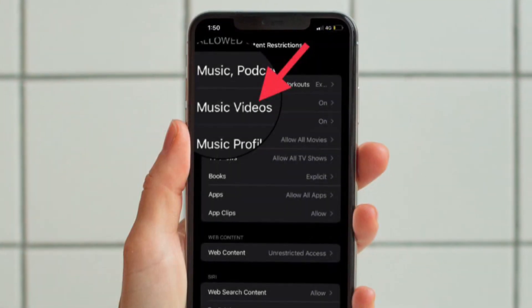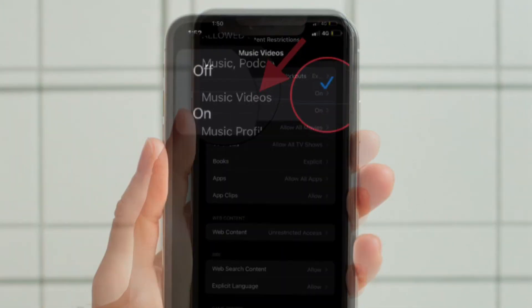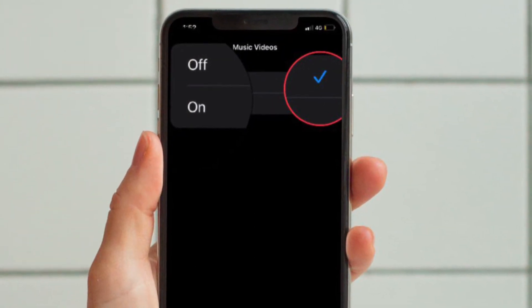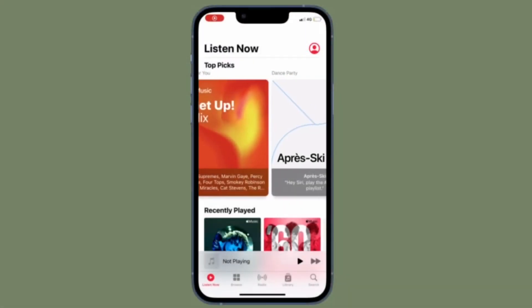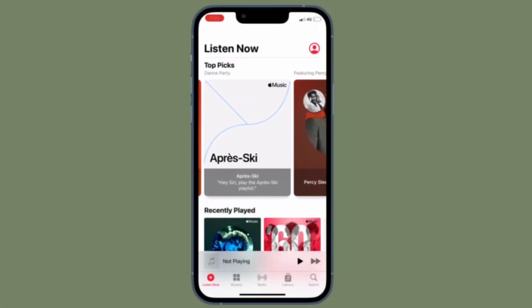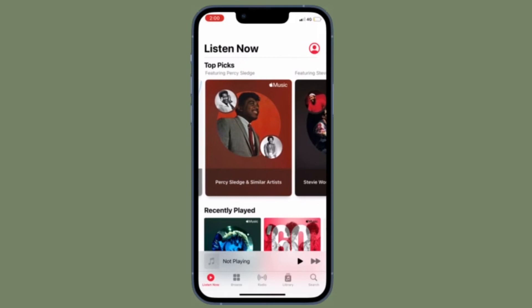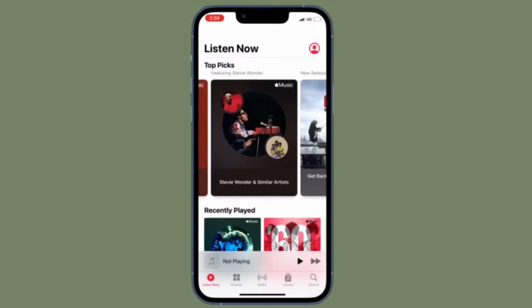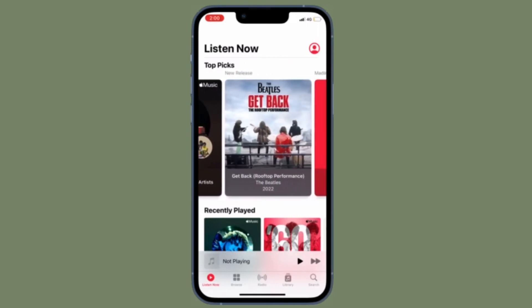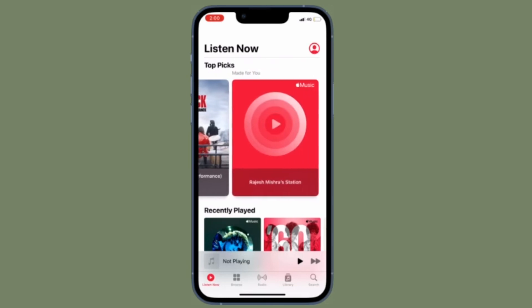After that, tap Music Videos and choose Off. That's pretty much it. You have successfully disabled music videos in Apple Music on your iOS or iPadOS device. From now onwards, music videos will no longer play in the Apple Music app.